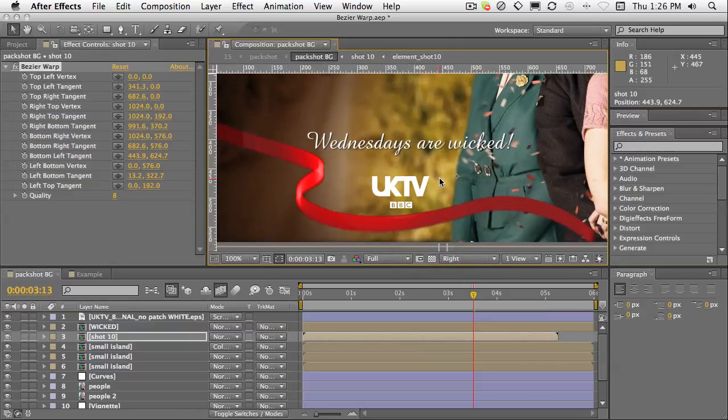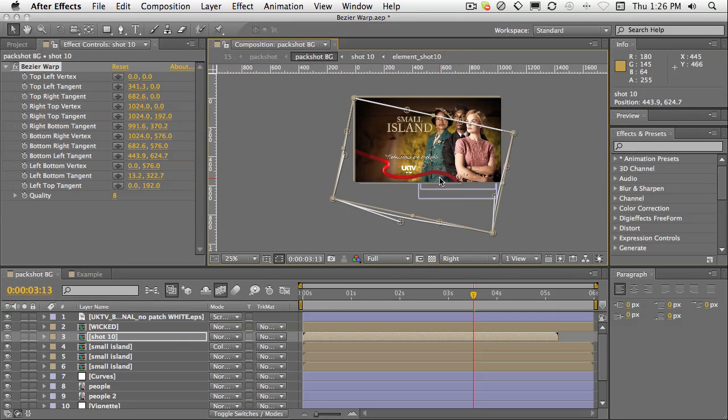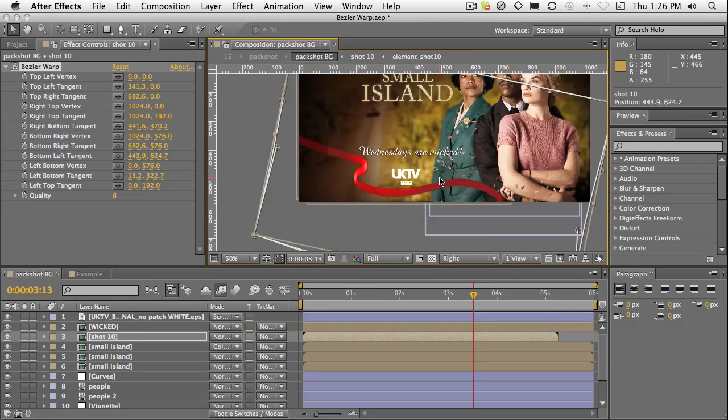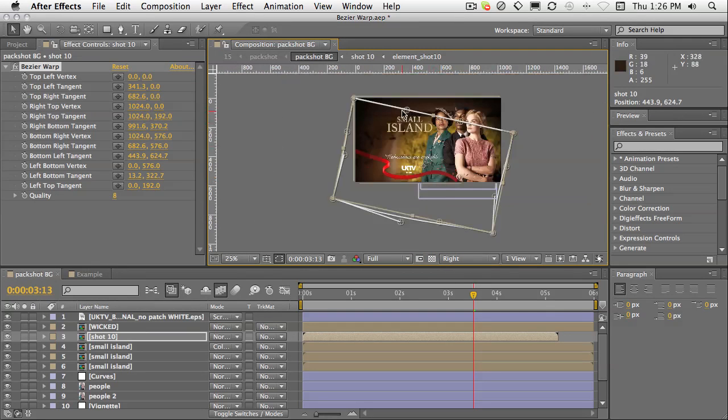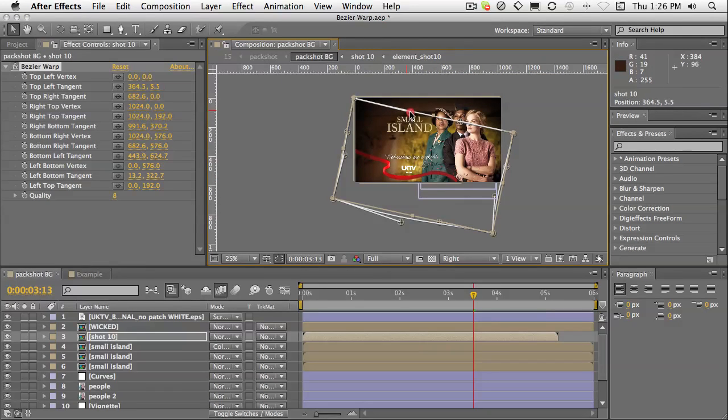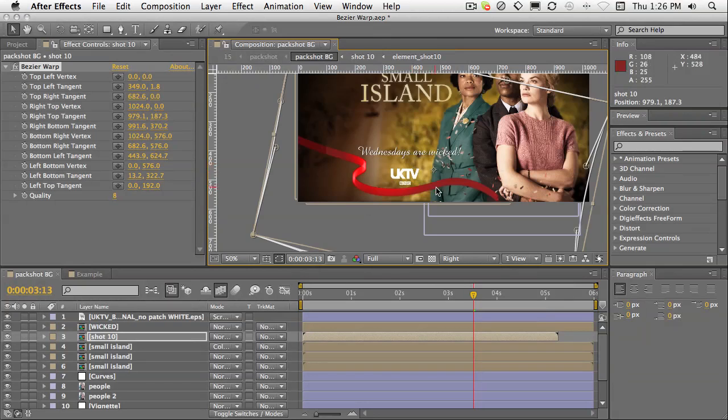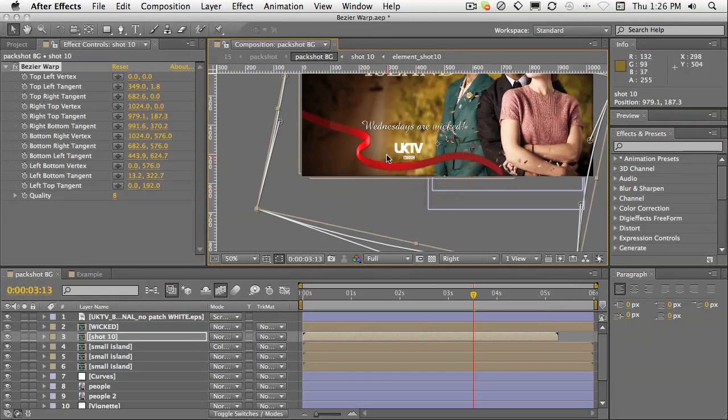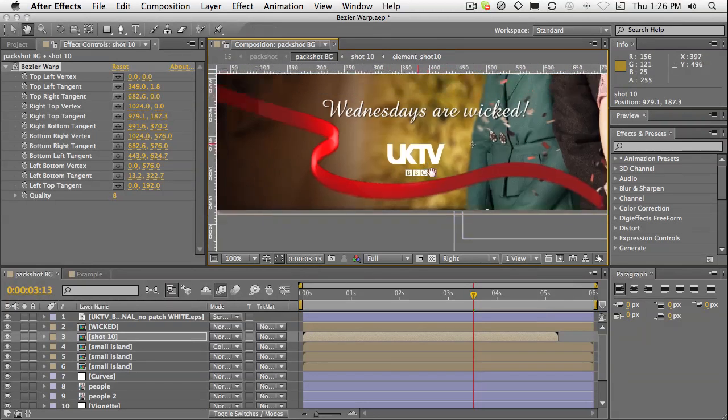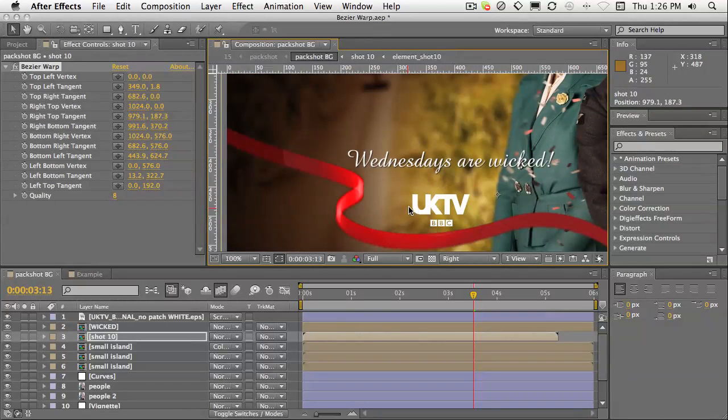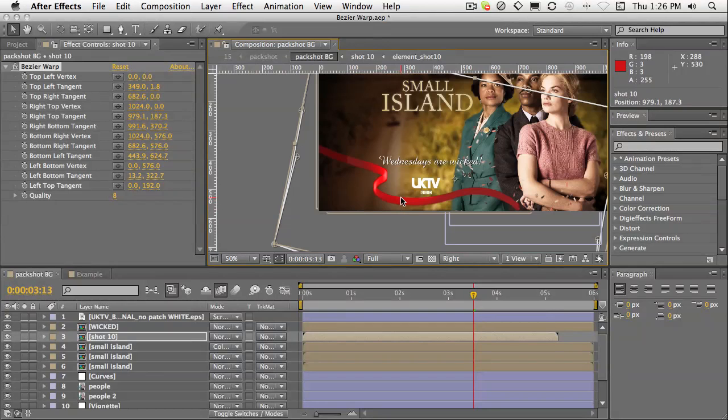It's a really great way to use Bezier Warp to fine tune things and save yourselves a little bit of time. Not the most exciting thing in the world, but definitely very handy.